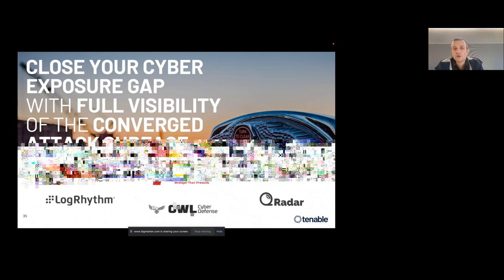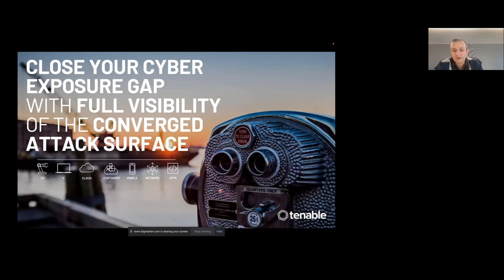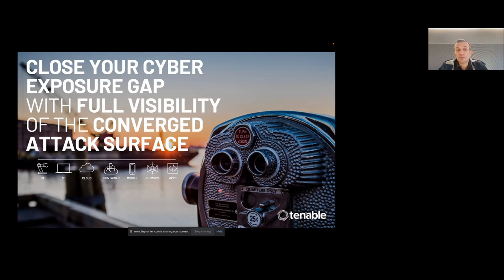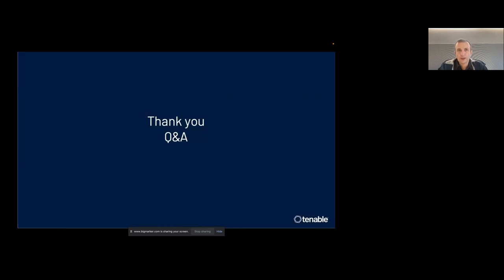As a closing message, what Tenable recommends to close the cyber exposure gap is full visibility on both IT and OT — on all types of devices, typically on-premise but now also moving to cloud, virtualized environments, and mobile devices. All of this is a converged attack surface — we can be attacked through a vulnerability in any of these devices, so it's important to have a complete view of everything. That would be the end of the presentation. I tried to stick to the time; hopefully this was relevant to you. If you have any questions, we have a few minutes.